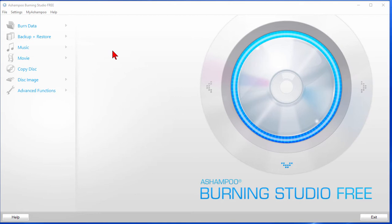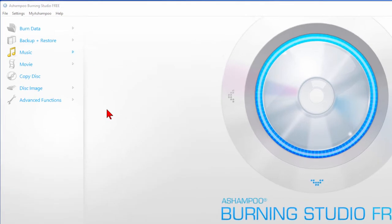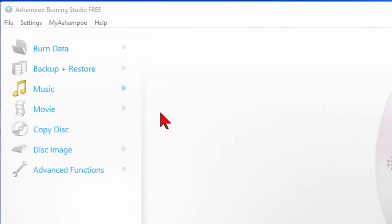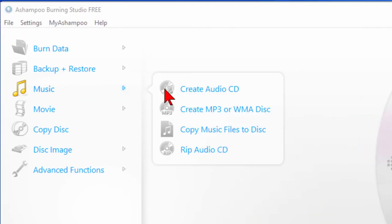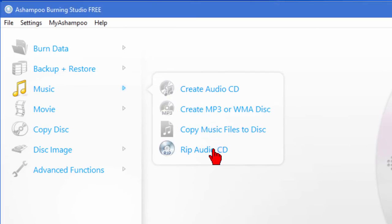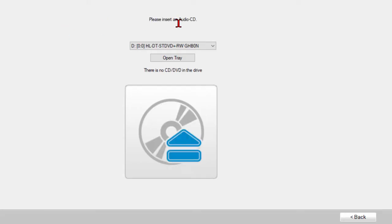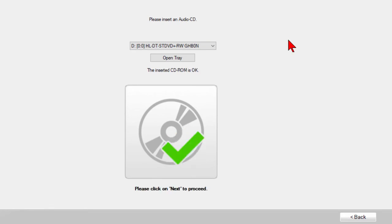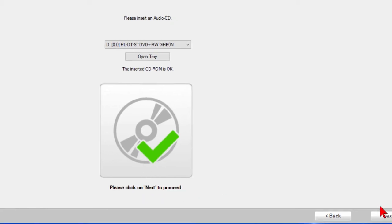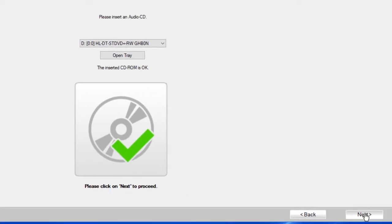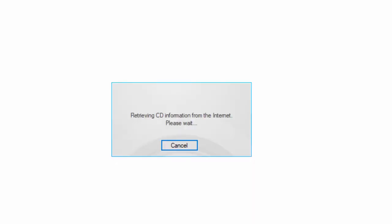If we want to take music from the CDs and convert it to MP3, that's called ripping. We go to the menu here and we choose rip audio CD. It says please insert an audio CD. I'm going to do that right now. I put a CD in and it's recognized it and it tells me right here please click on next to proceed. That's pretty easy, we'll do that, click next.